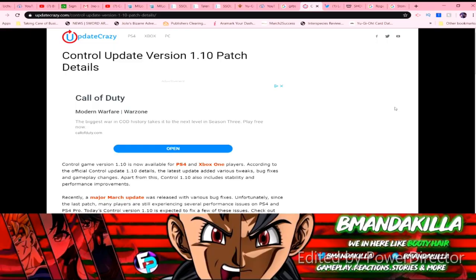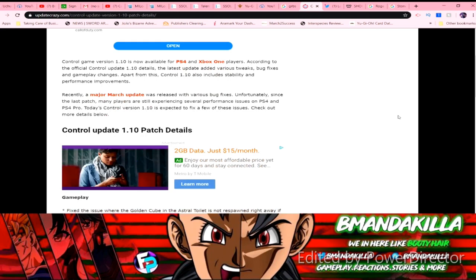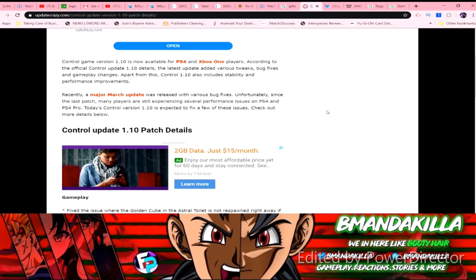All right, so it says Control version 1.10 is now available for PS4 and Xbox One players. According to the official Control update 1.10 details, the latest update added various tweaks, bug fixes, and gameplay changes. Apart from this, Control 1.10 also includes stability and performance improvements.